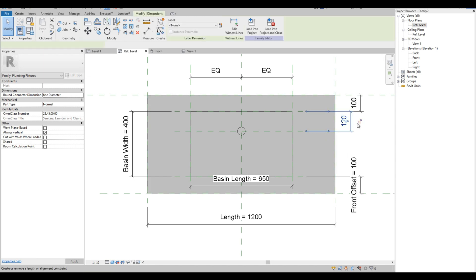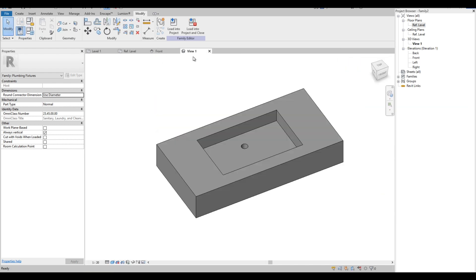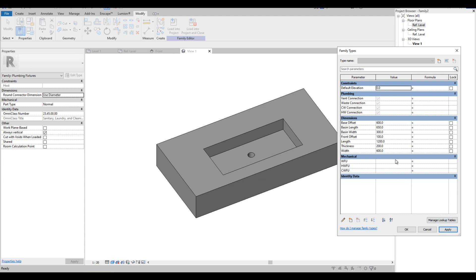Let's lock the dimension of the reference plane of the drain. On the 3D view, our final checking on the parameters — to make sure all the dimensions that we have set can be adjusted according to our requirement. As you can see, all the parameters are working great. These are some basic ways of how to create a Revit family.